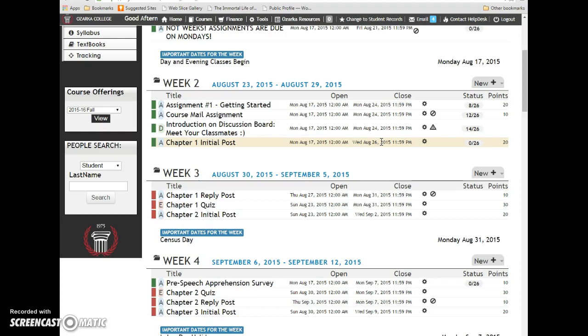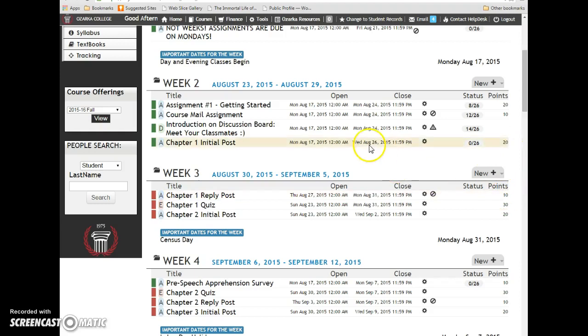Now, even if for some reason you don't turn in chapter one initial post, you can still go in and look at everybody else's and reply to theirs so that you don't miss those points. It's 20 points for the initial and 10 points for the reply.